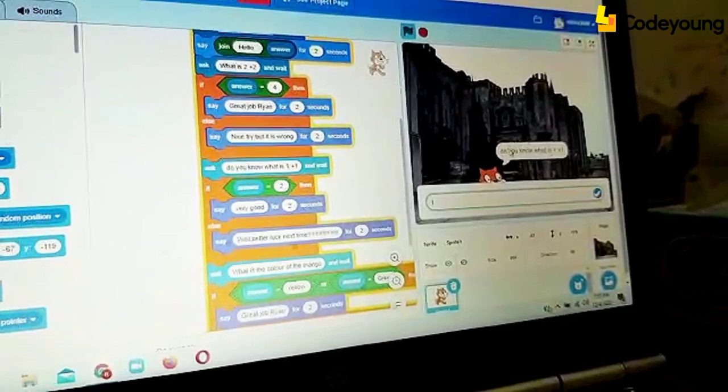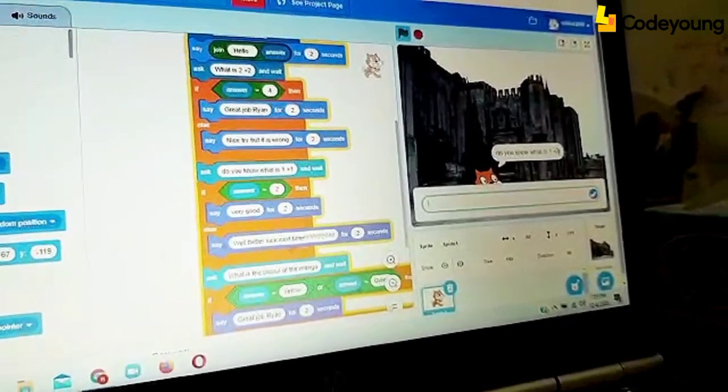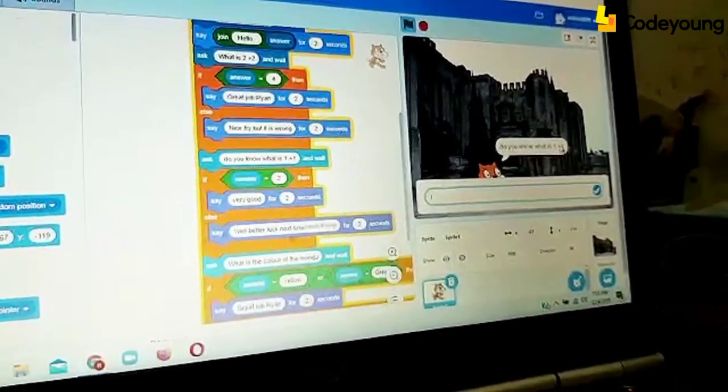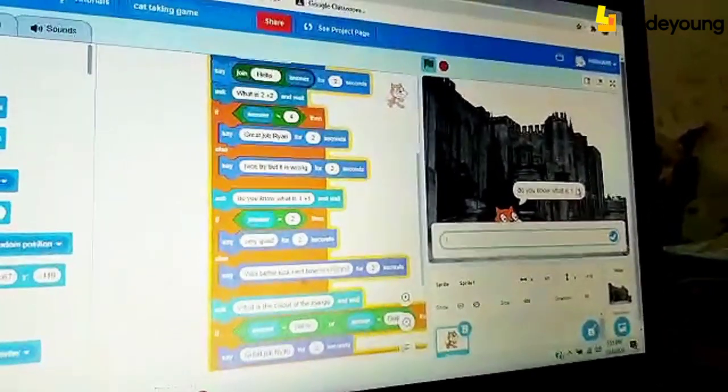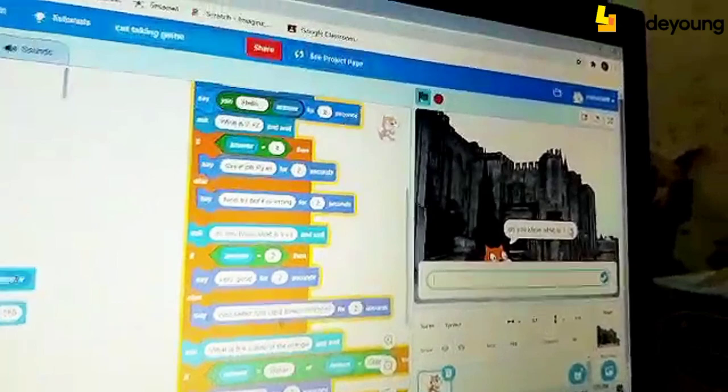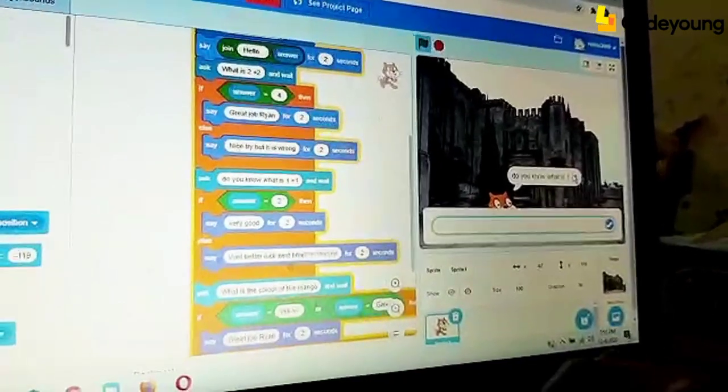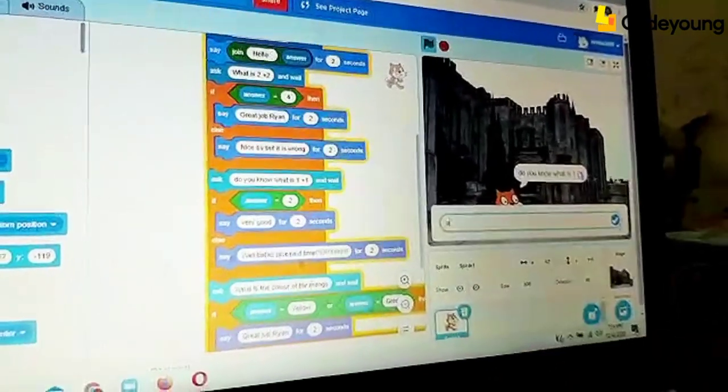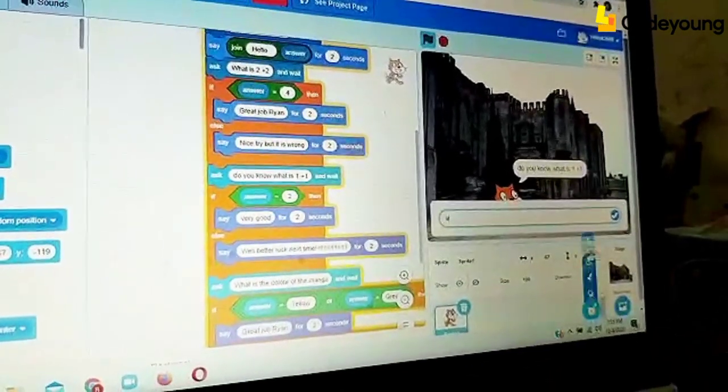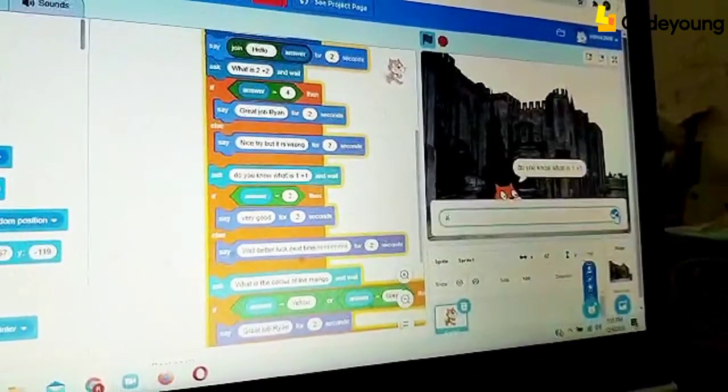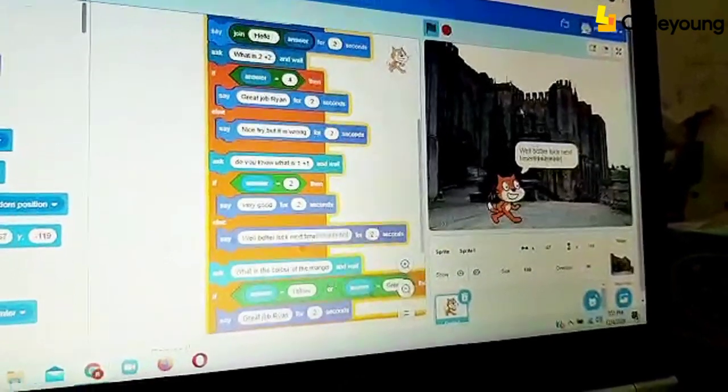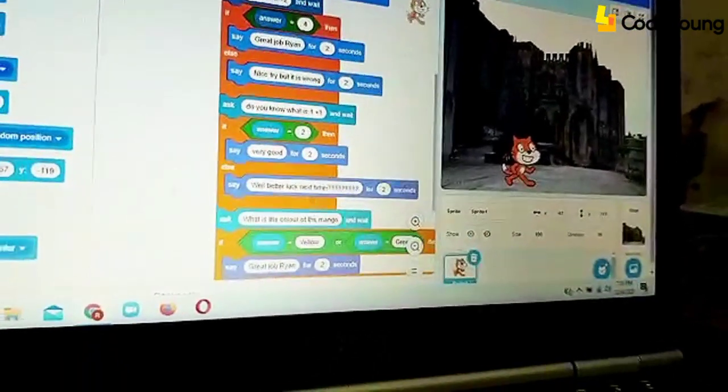Now, do you know what is 1 plus 1? We all know that is 2. But for example, if we accidentally typed 9, when we go in and press the tick bar, it will say well, better luck next time.